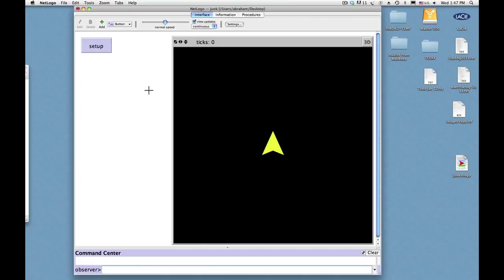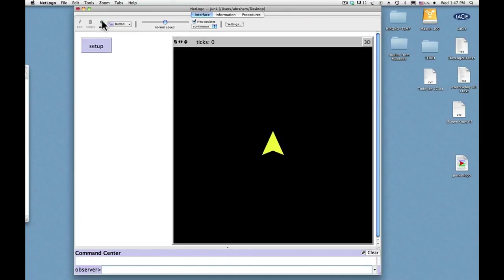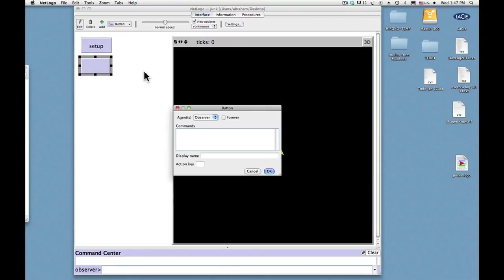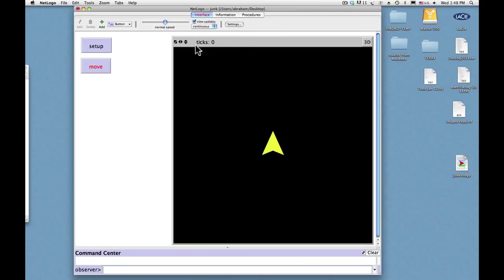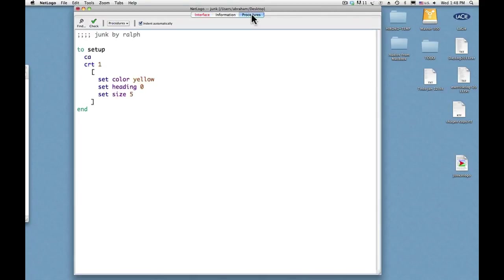Now we need another button to do something with that turtle. And let's say we wanted to go forward once, so we'll choose a button to add again. And I'll just call it move. So here we have the button and it's labeled move, but the word move is in red and that's because there's an error. And the error is that there's no procedure called move, so we'll fix that error.